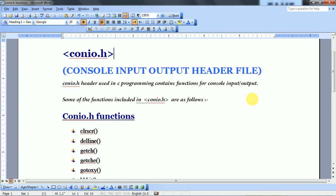Today we see that in the Console Input Output header file, which functions are included in this particular header file. conio.h header file used in C programs contains the functions for Console Input Output. Some of the functions included in conio.h are as follows.